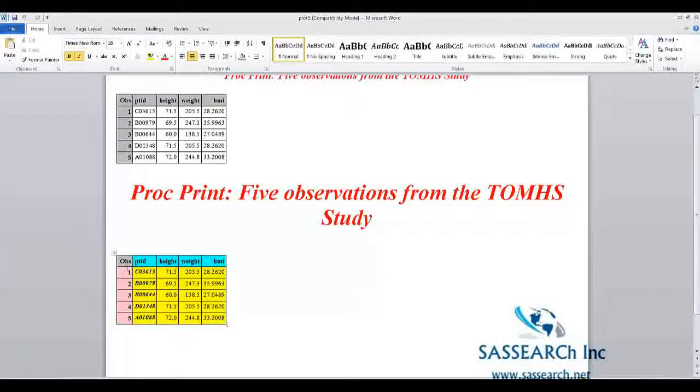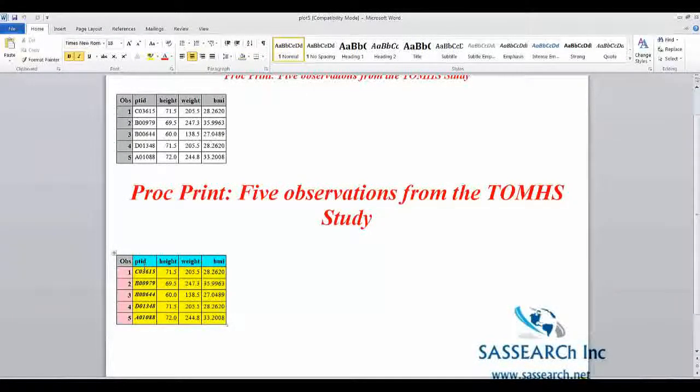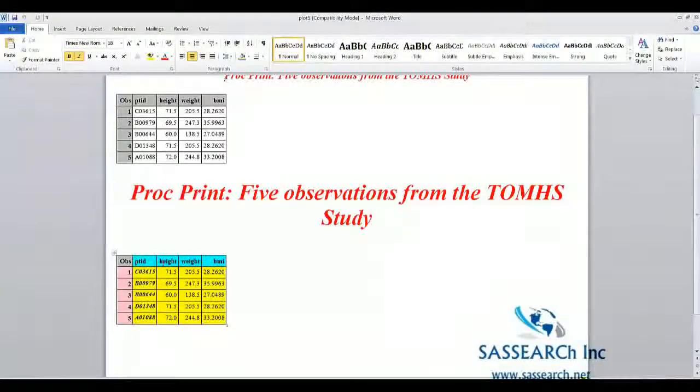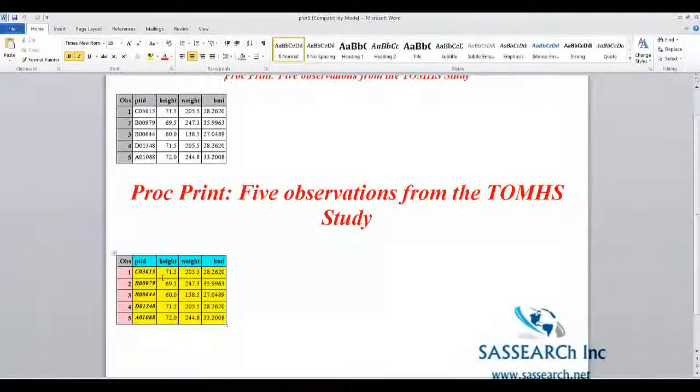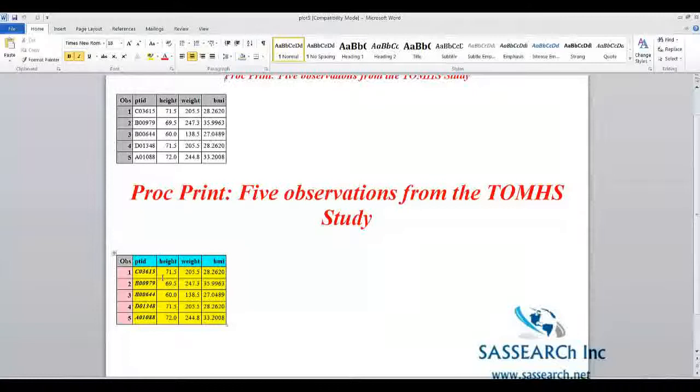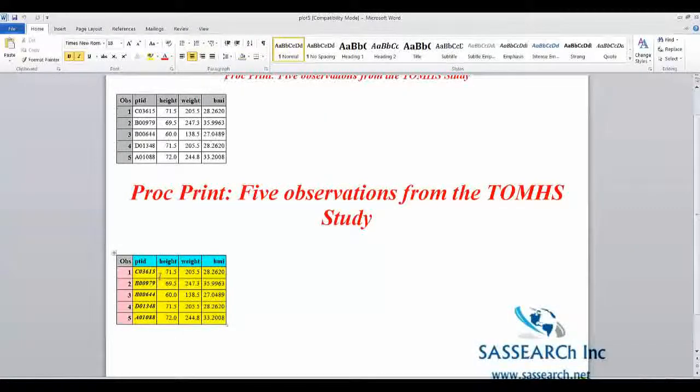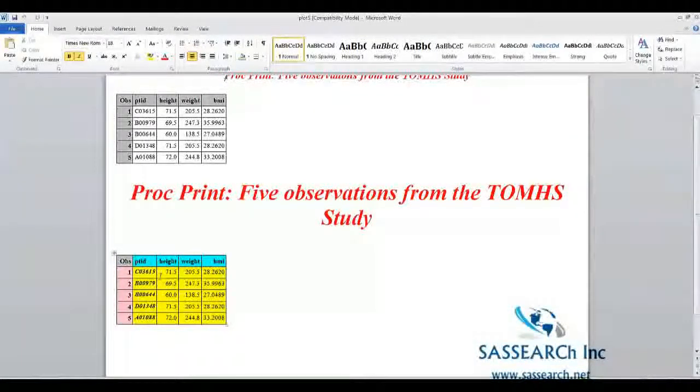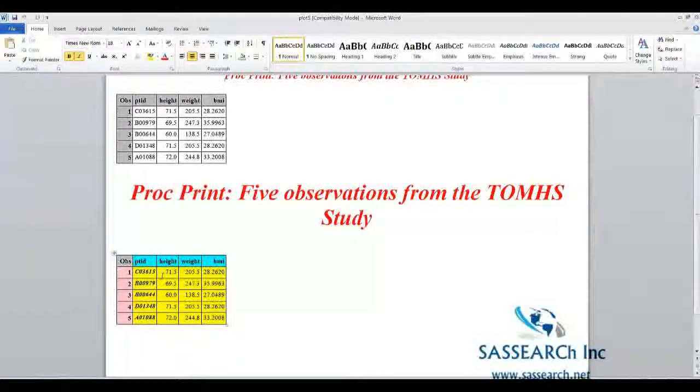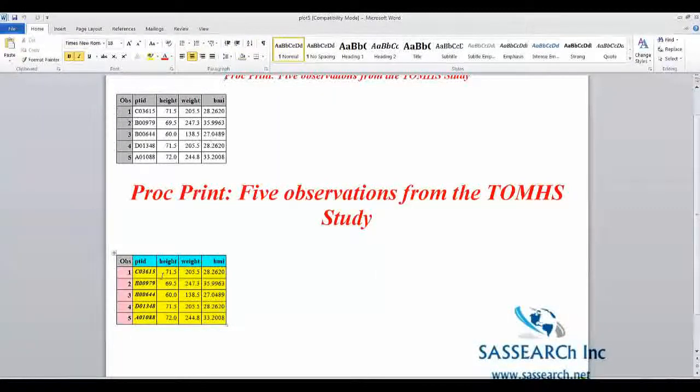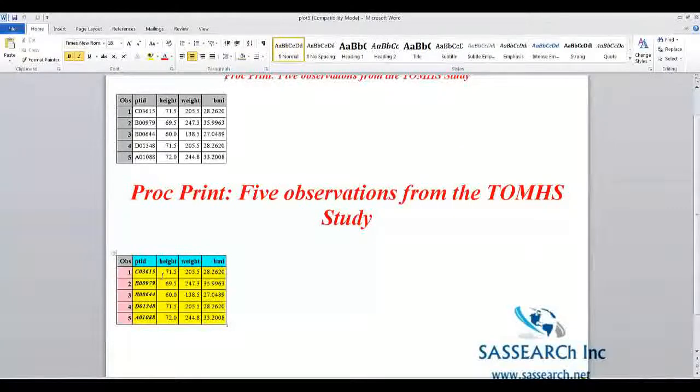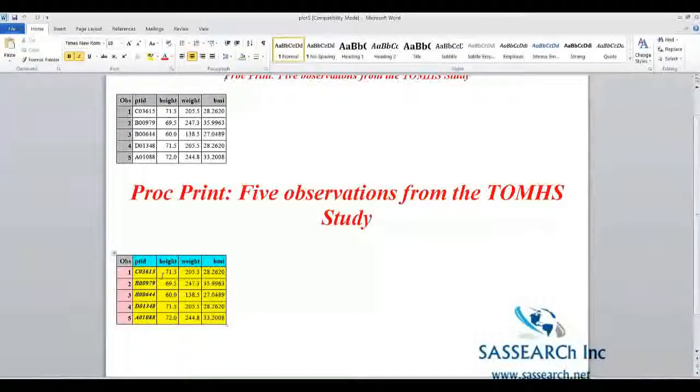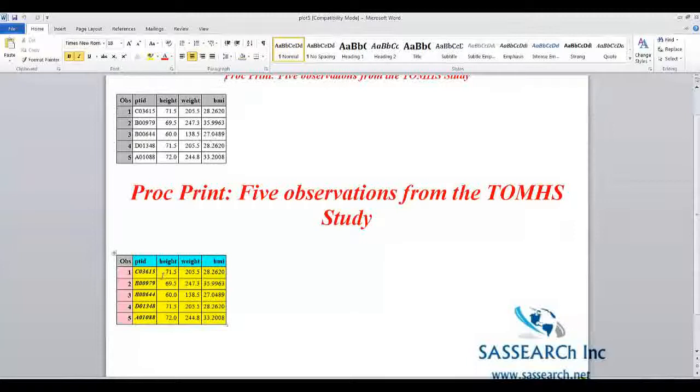I've been able to change the backgrounds of the column headers and the background of the observations themselves. This can all be done right within the Proc Print procedure. This is a benefit of using ODS with Proc Print, and you can also use this in Tabulate and ProcReport. These are all procedures where you're actually writing up reports of data, listings of data.